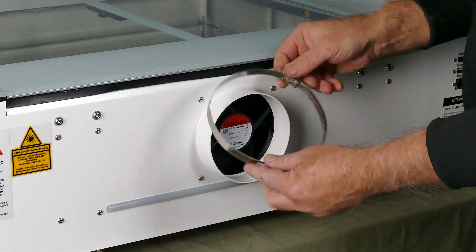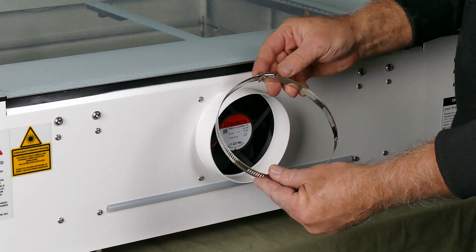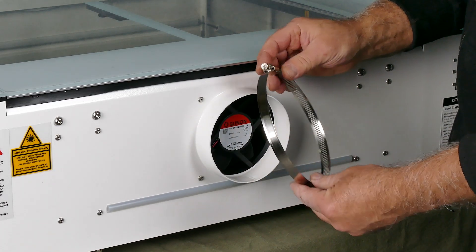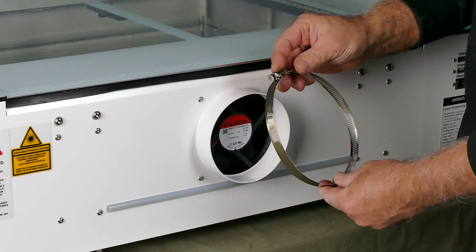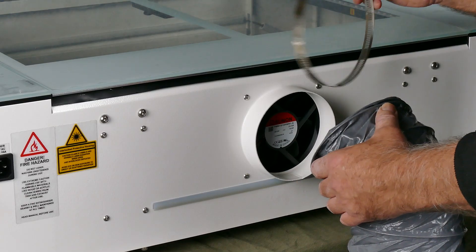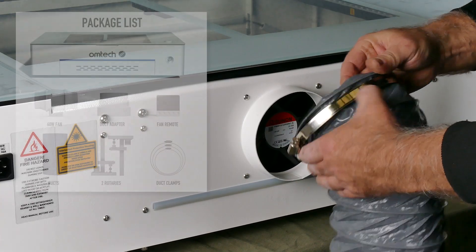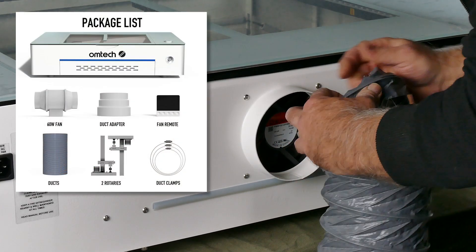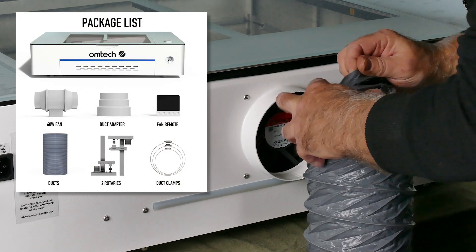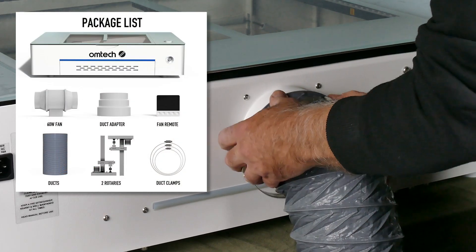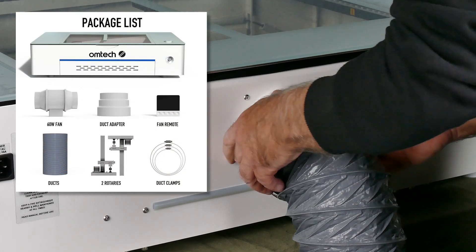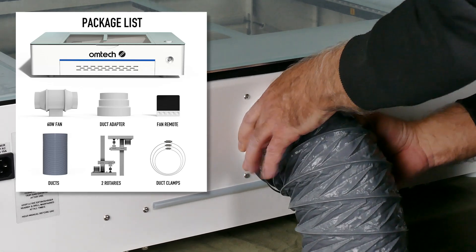Now we need to set up the extraction fan using this 120 millimeter duct as well as the duct clamp. Now there's supposed to be three of these in the unit, but I've only got two. Not to worry, I'll just go off to the hardware, get myself one. They're cheap. In the meantime, I'll just use a bit of duct tape.